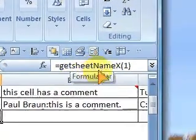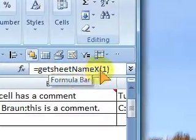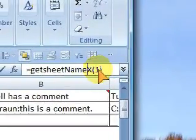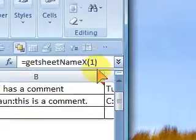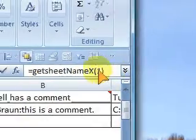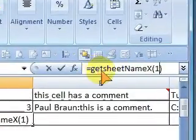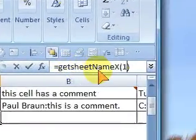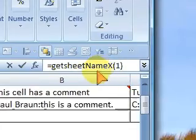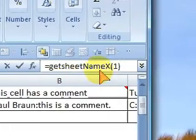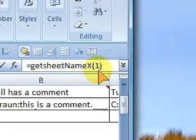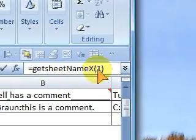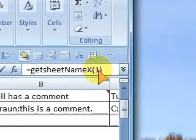The function is called getSheetNameX and you can see that I have number 1 in here. So what I'm trying to do here is get the name of the sheet that has index 1.